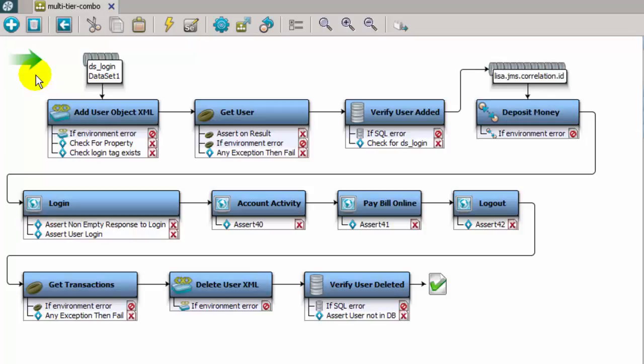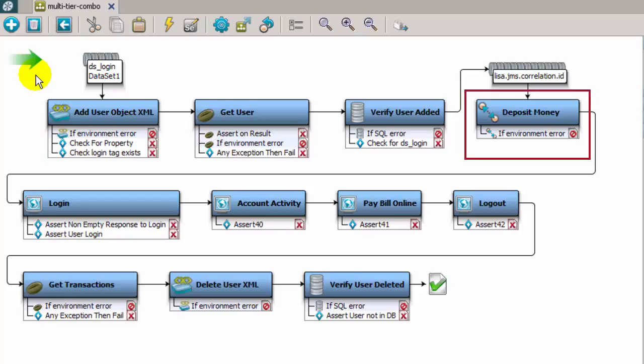The multi-tier combo test case interacts with the LisaBank demonstration application. The test case is an example of a common banking application workflow, where a new user is added, money is deposited into an account, a bill is paid.